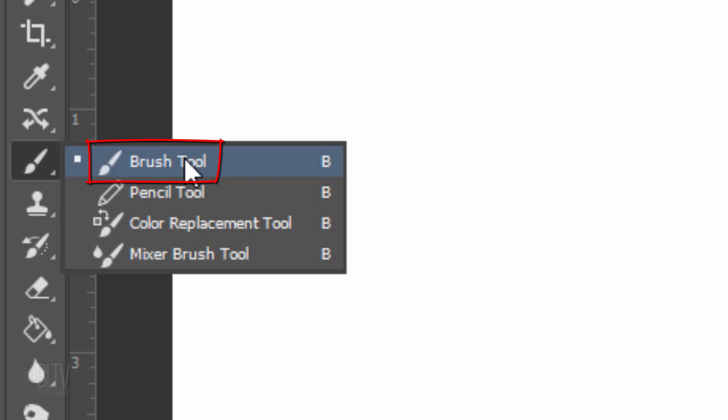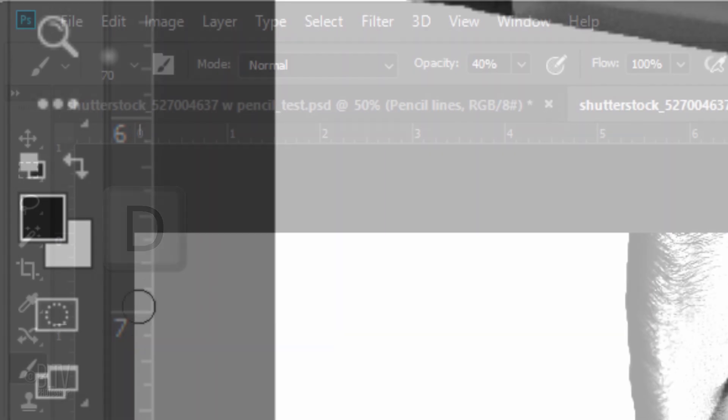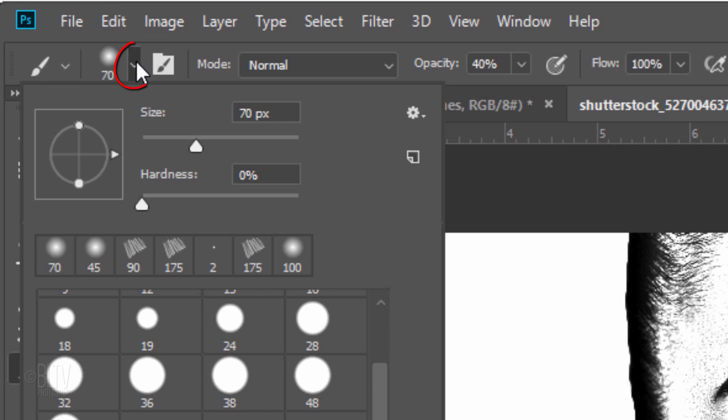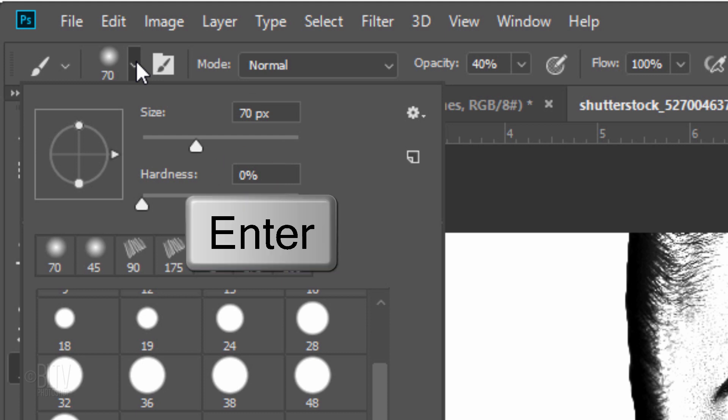Open your Brush Tool and check your foreground and background colors. If they're not black and white respectively, press D on your keyboard. Open your Brush Picker. We'll take care of the size in a moment. Make sure its Hardness is 0%. Then, press Enter or Return.